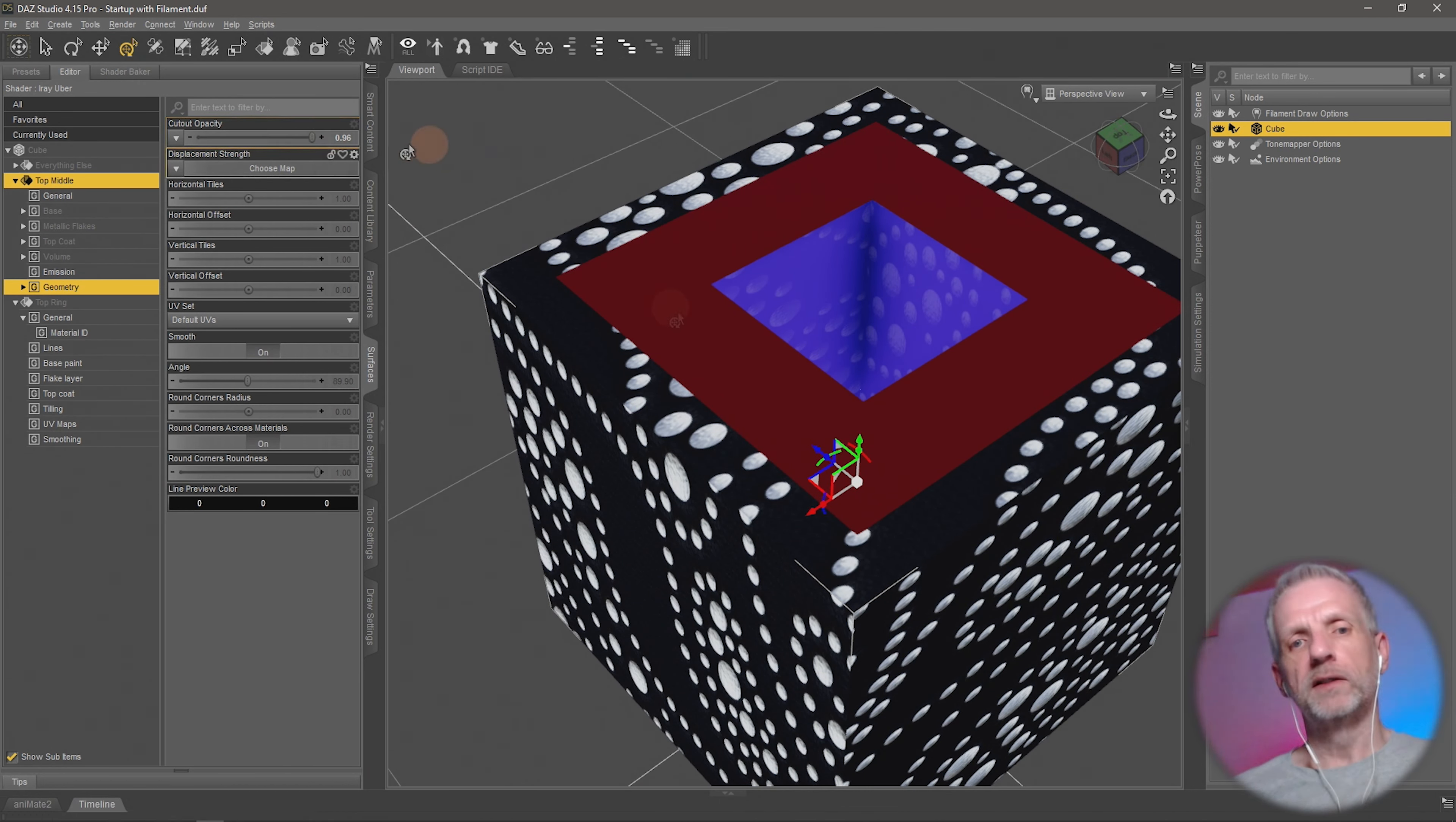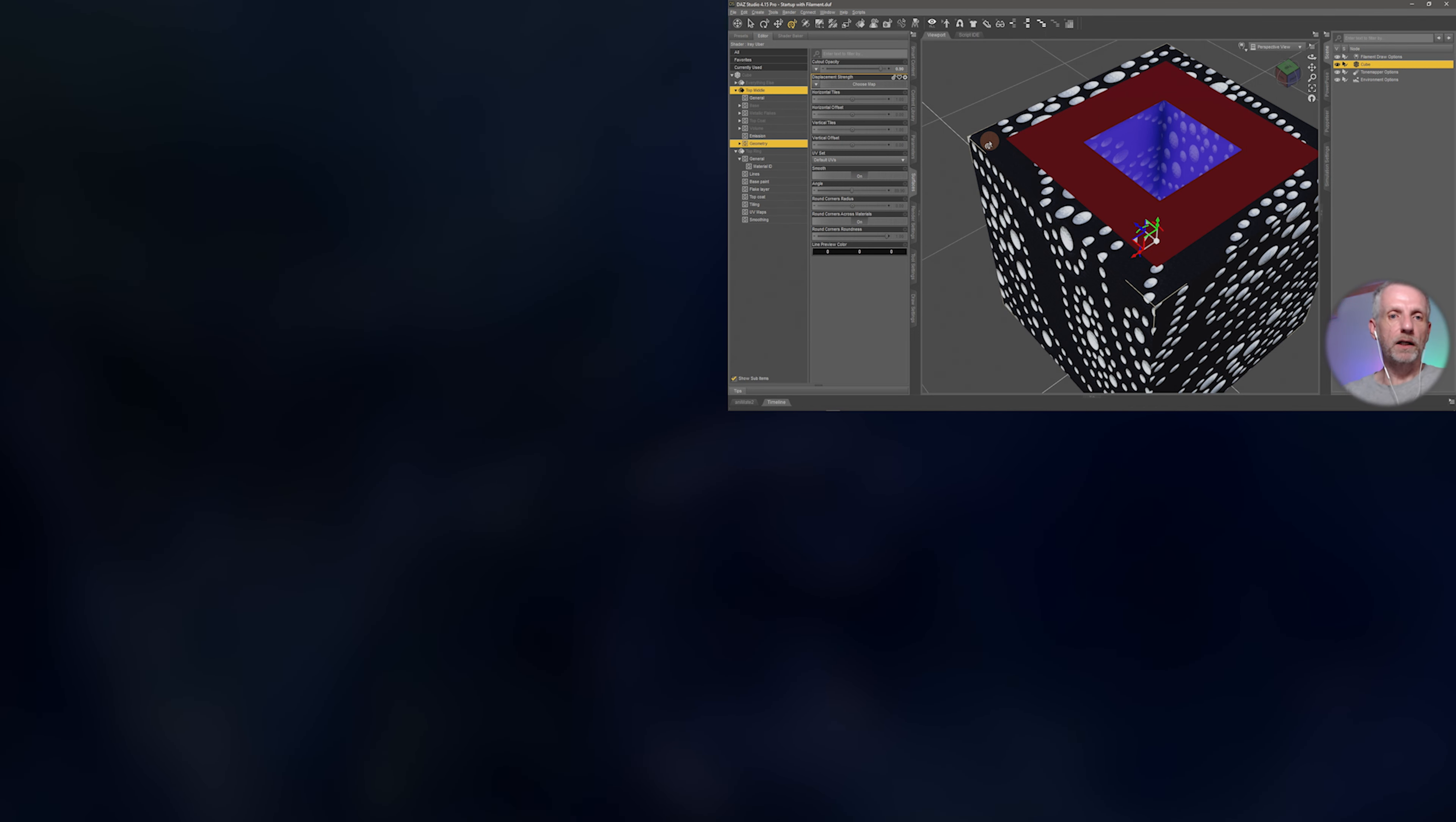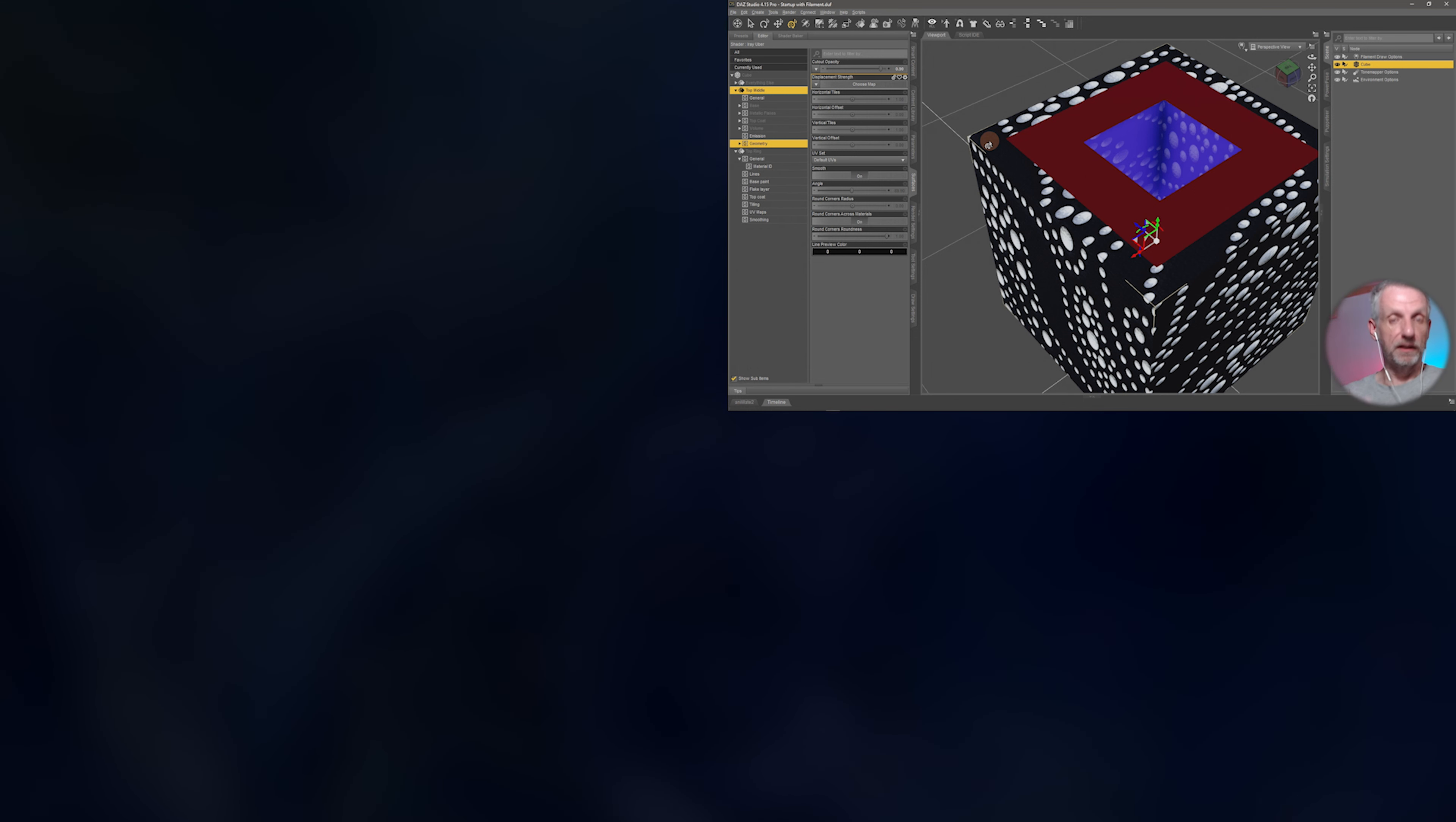Also, this cutout opacity channel, I'm sure you've seen this before on certain hair products. Often you get these really weird little splotches on the outside of hair, these really grainy bits and pieces. If you turn the cutout opacity of every object to 0.999, then those splotches will go away.